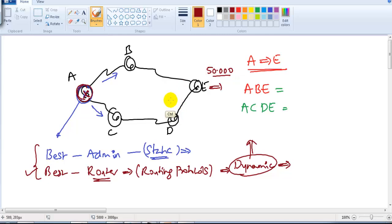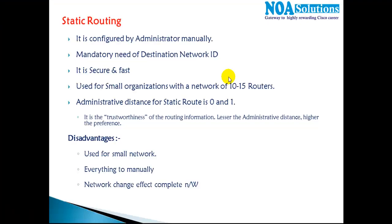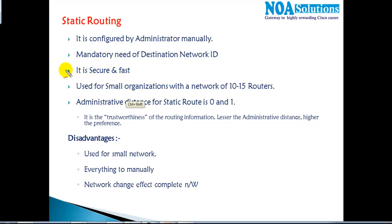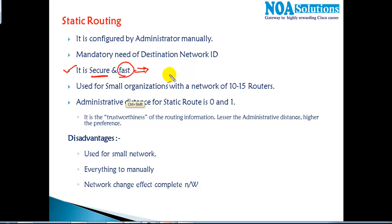The good thing about static routing is it is secure, because the route is given by the administrator. It is also fast because the router does not need to calculate the best route — the best route is pre-calculated by the administrator.